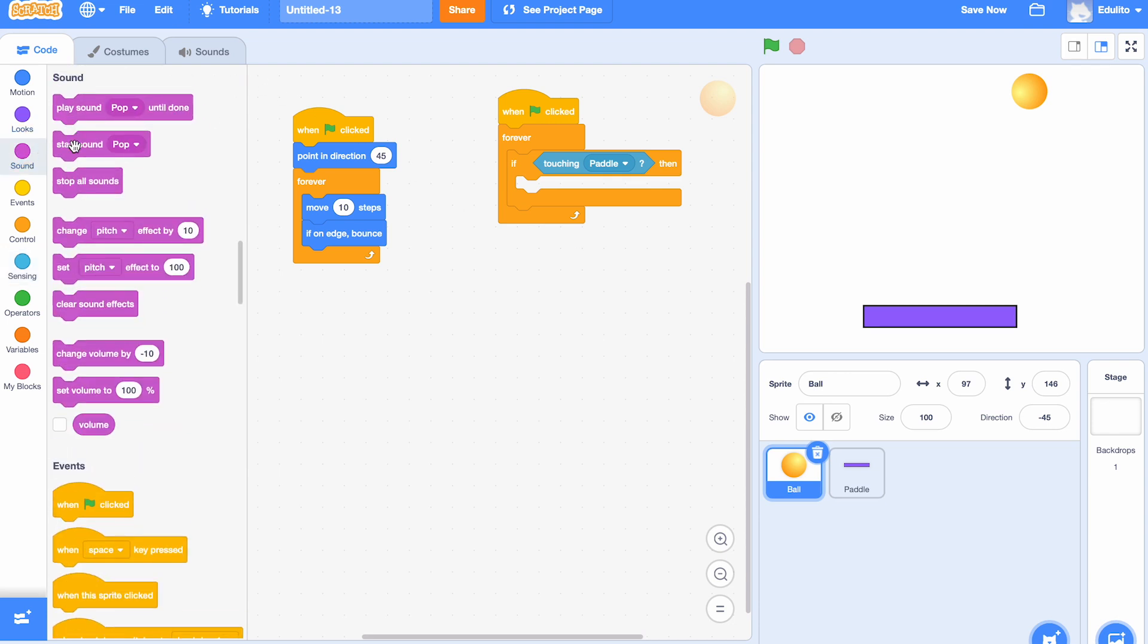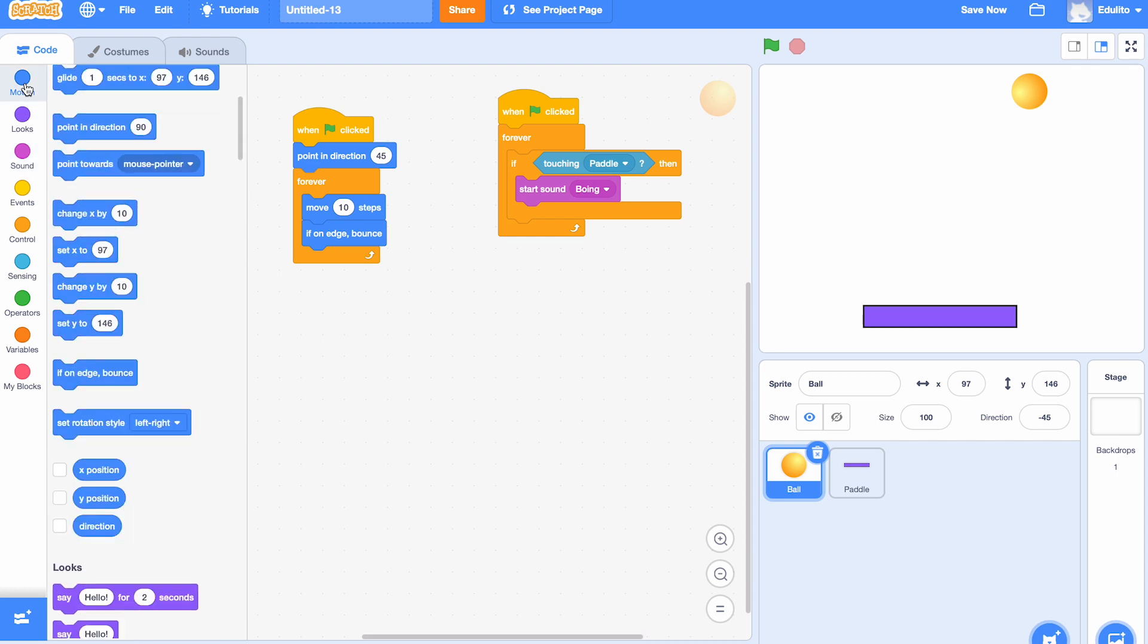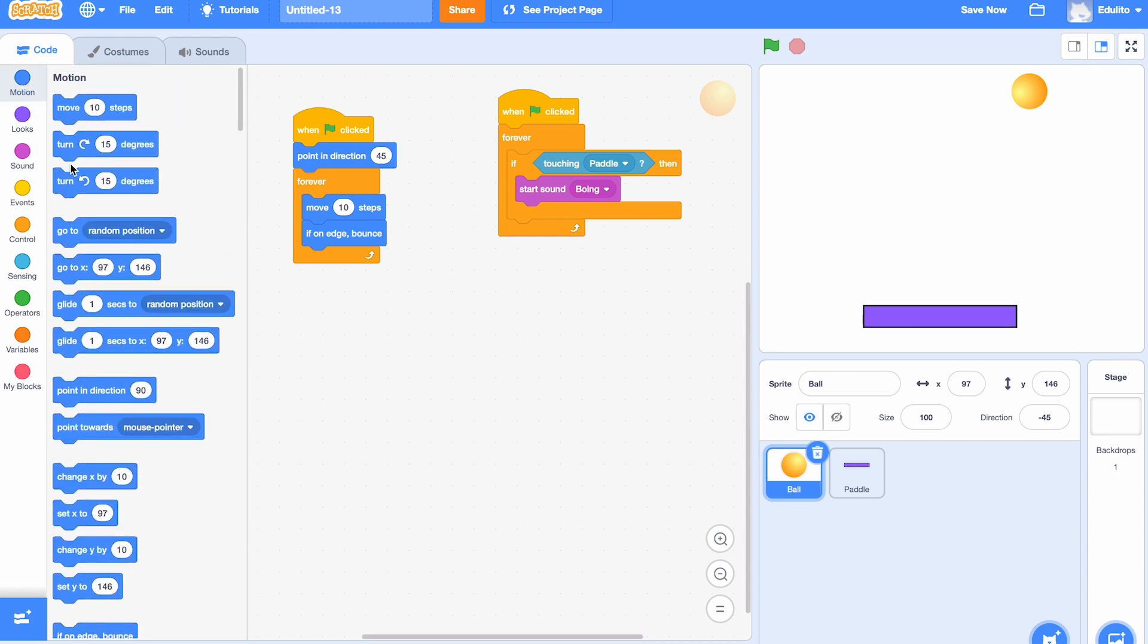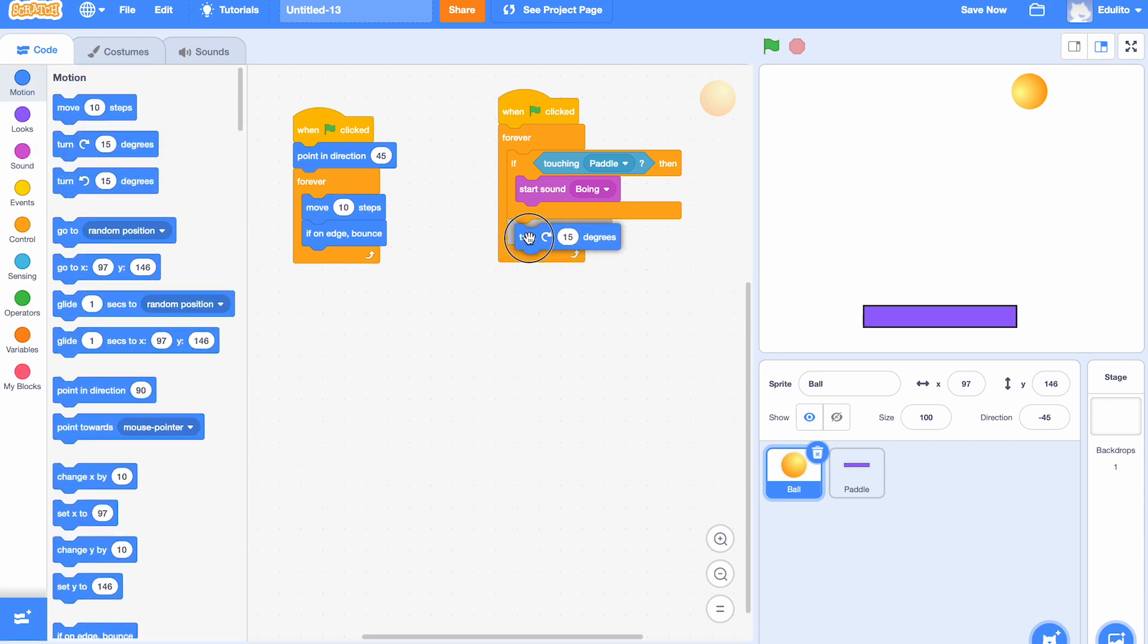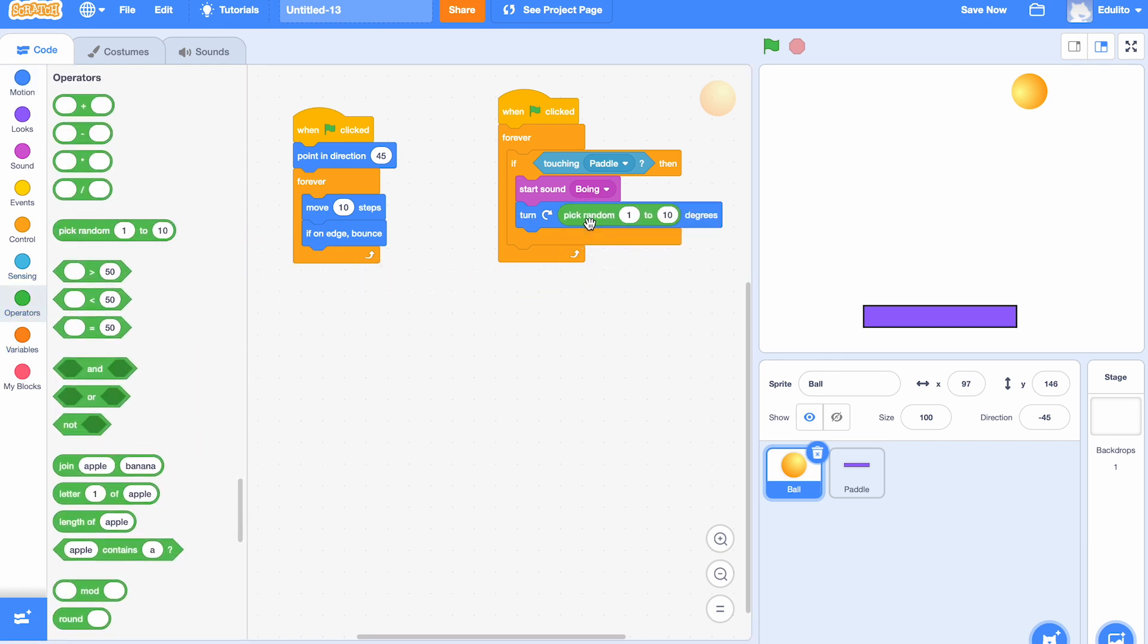So let's get first of all a sound, and let's start the sound 'boing' so that every time it touches the paddle it makes a boing sound. And then let's get a 'turn' and we're going to turn an angle there, but we're going to turn a random angle because we don't really want it to be the same every time—that would be too easy.